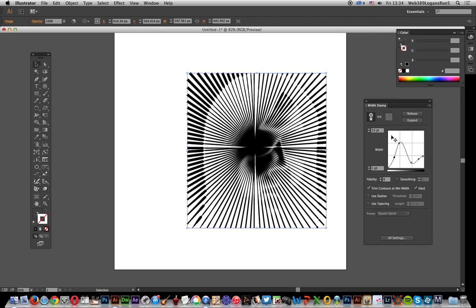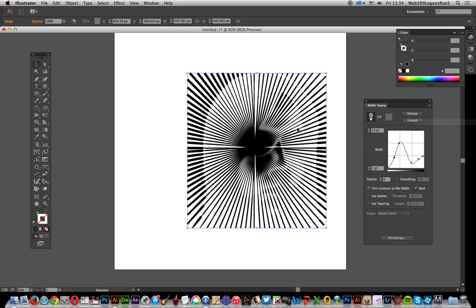The reason I mentioned this radial burst is it's one of the options in the width stamp presets. There's circles and square spiral and that sort of stuff. One of the things that's not there is the radial burst. Obviously that would be a nice feature to have in the plugin, maybe in a future version. This is a quick way of creating the radial burst by just using the polar grid tool, very quick and easy.